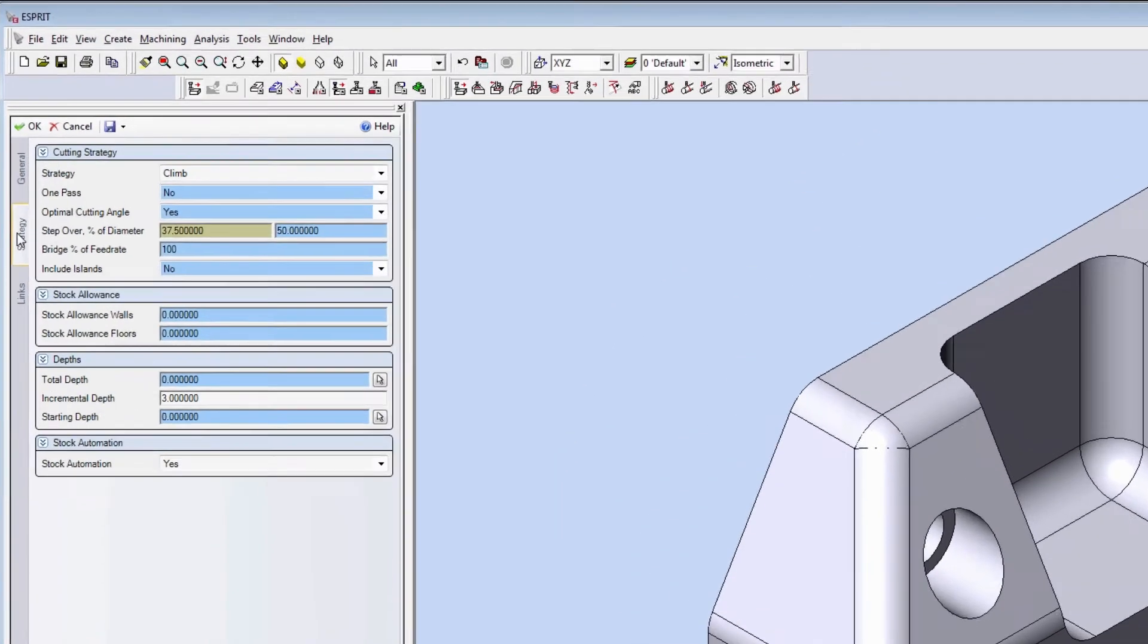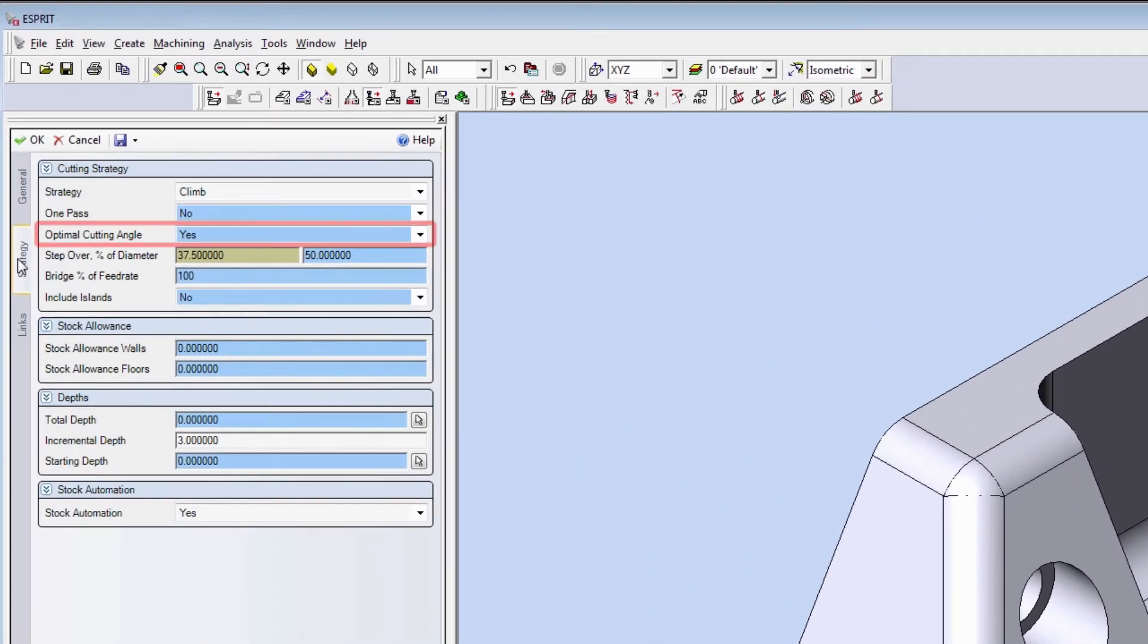We have selected the optimal cutting angle. The optimal cutting angle will be re-evaluated for each incremental depth.